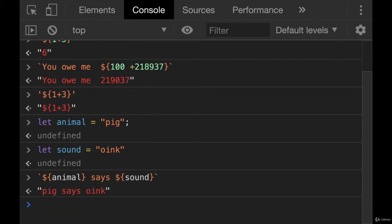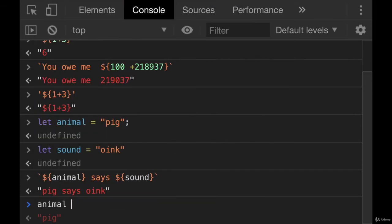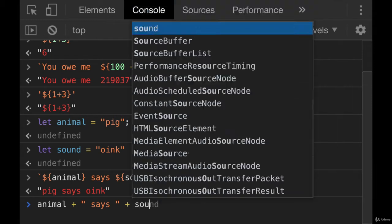Now string template literals are new-ish in JavaScript. A couple of years ago, they weren't an option. We had to resort to concatenating strings together, which really sucked.